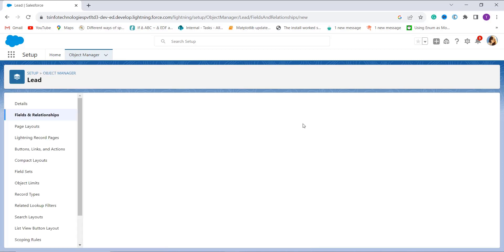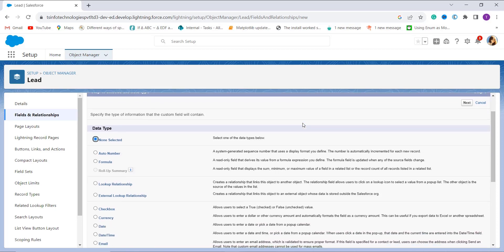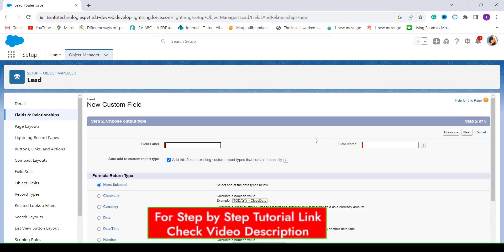As you click New, you will get the list of various field types available in Salesforce. Since we are going to use multiple functions for finding the difference between two datetime fields, we need to use the Formula field. Click on the radio button next to Formula and click Next to proceed.